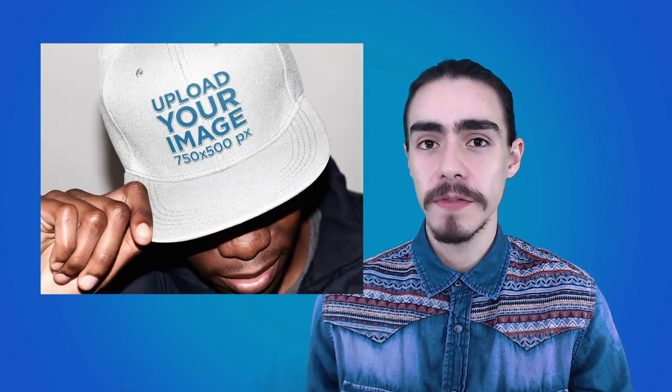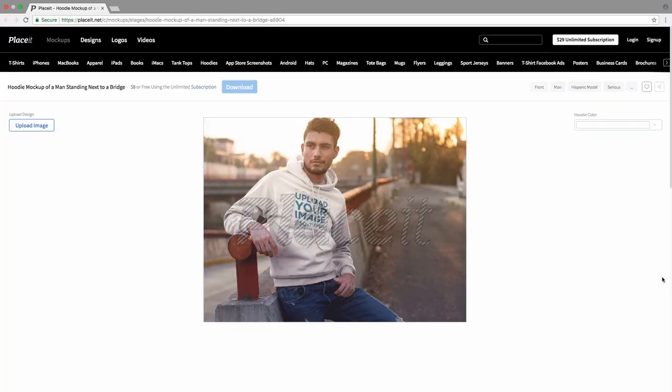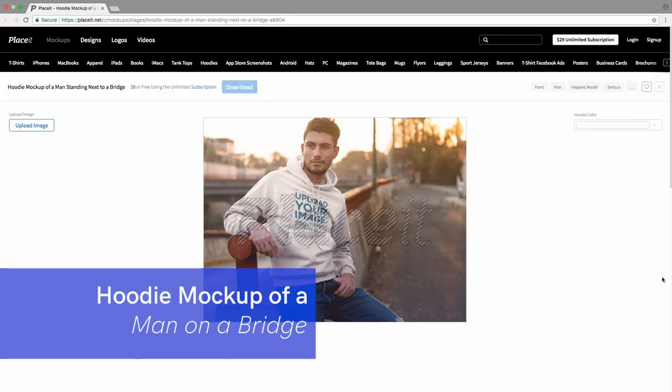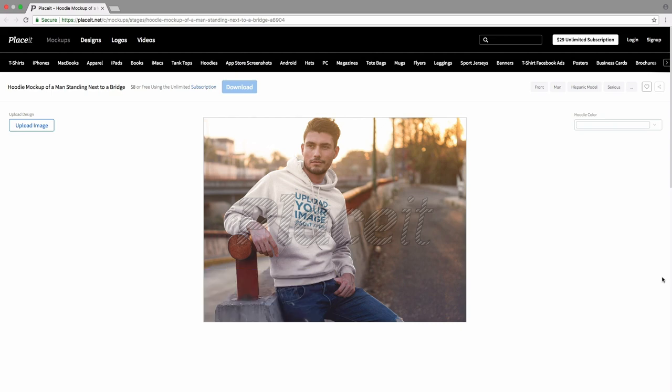We will be creating this hoodie mockup of a man standing next to a bridge first, then this snap back hat mockup of this stylish black guy, and we're going to finish with this leggings template being worn by a girl having a coffee on the bed. Let's go ahead! What I like about this first mockup is the vibe on it. I think it's perfect for an artistic image, but you can place anything you want or choose a template that suits better for your brand.